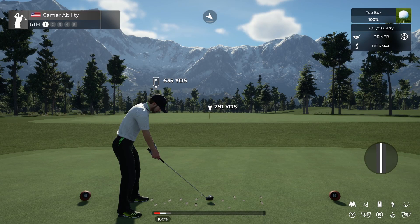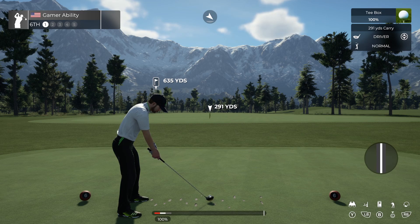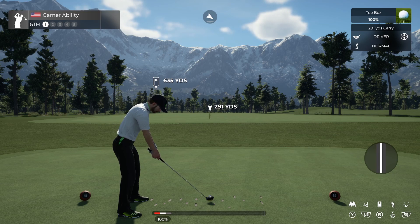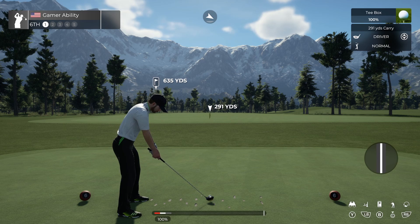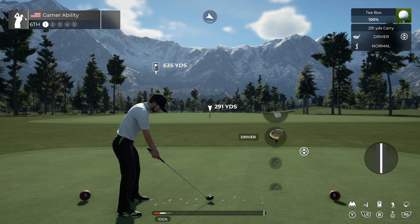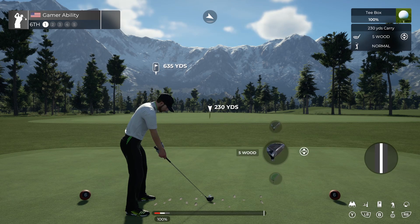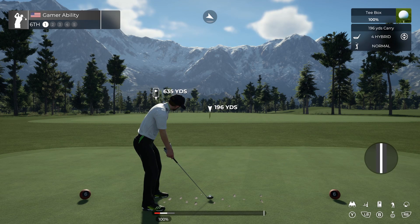For the purposes of this shot shaping tutorial I am on a practice course with difficulty turned down, the power bar on, and swing timing turned off, just so I can show you specifically how shot shaping works. You can use shot shaping to hit percentage shots easier than actually trying to hit less power by moving the stick back less. Note that this method does not really work on a driver, 3 wood, 5 wood, or hybrid.